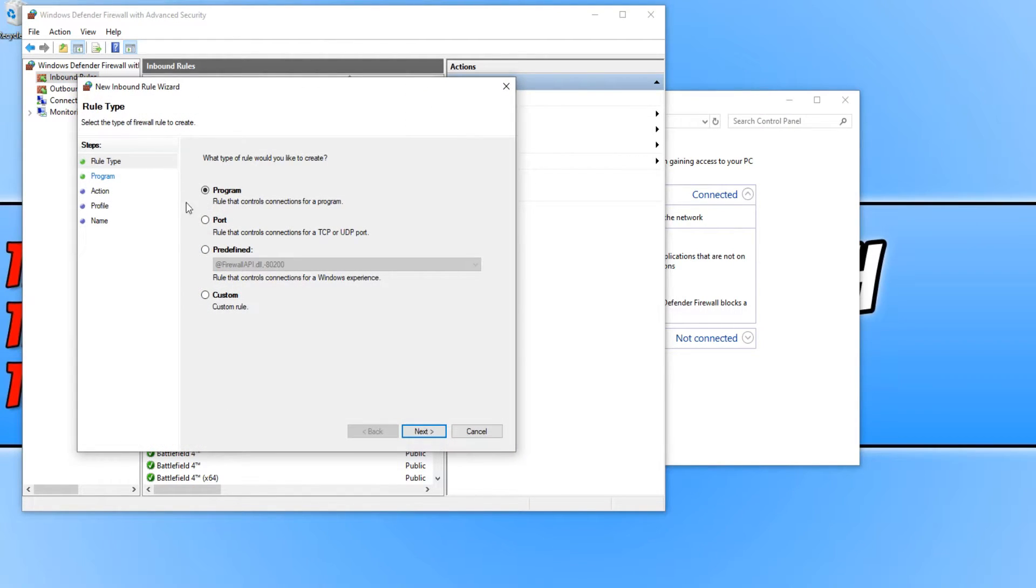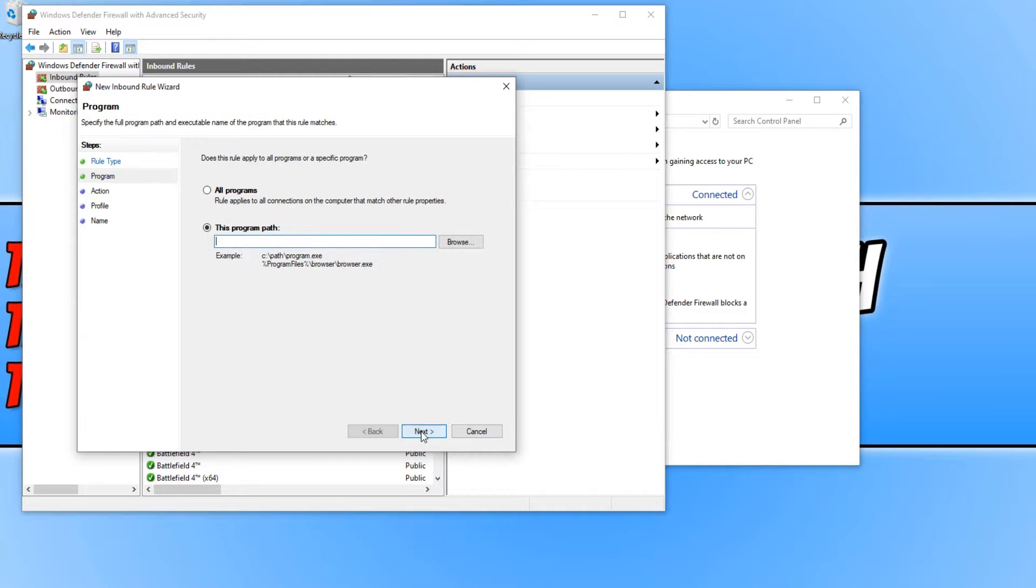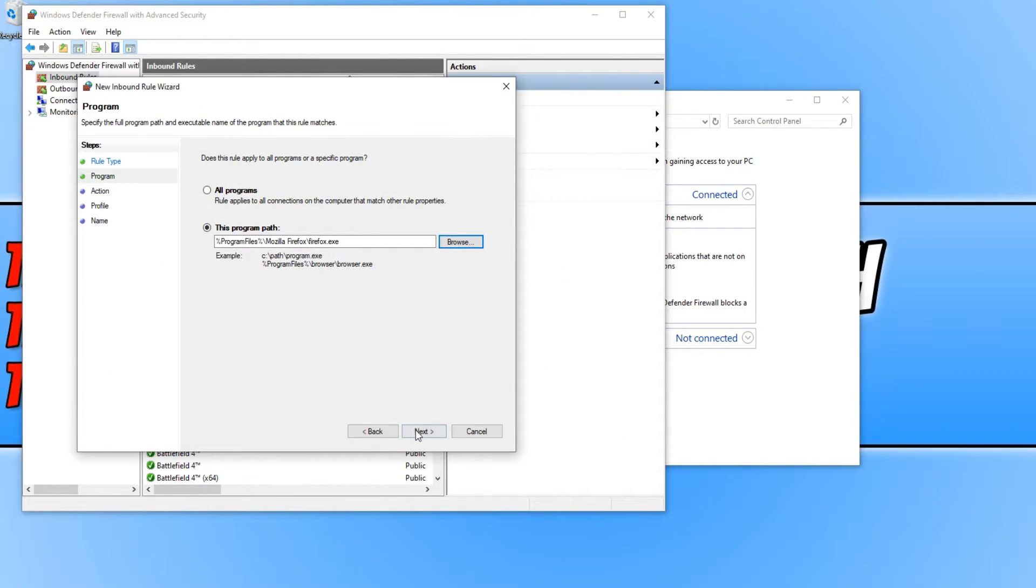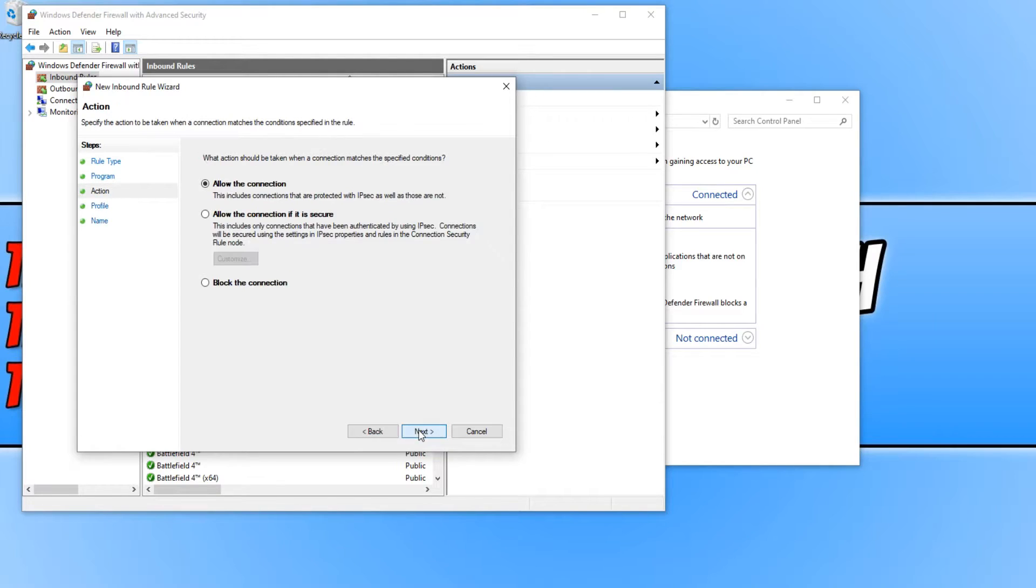And you now need to select Program and go Next. And you now need to browse for the program that you would like to block. I'm just going to block Firefox. You now need to press Open and go Next.